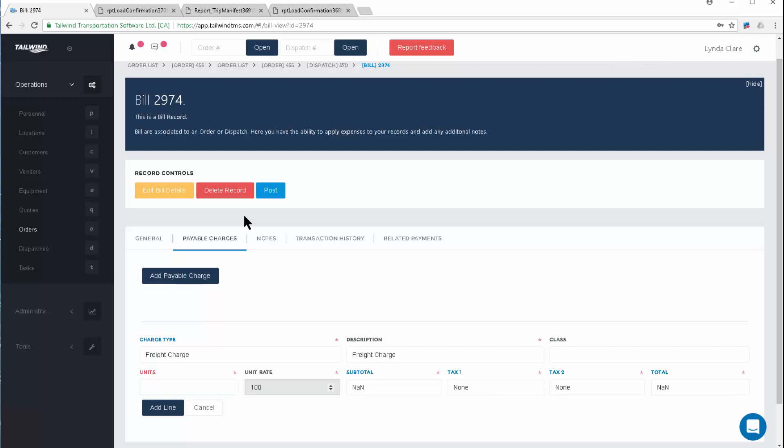Great, that covers off all about dispatching orders directly from the order that you've created or from the order screen. Thanks so much.